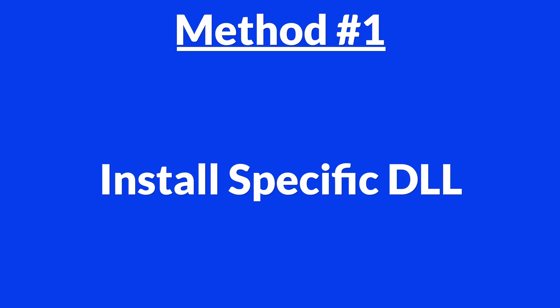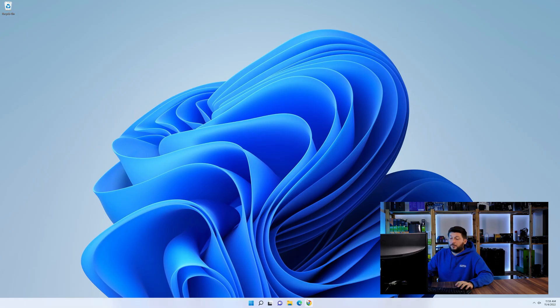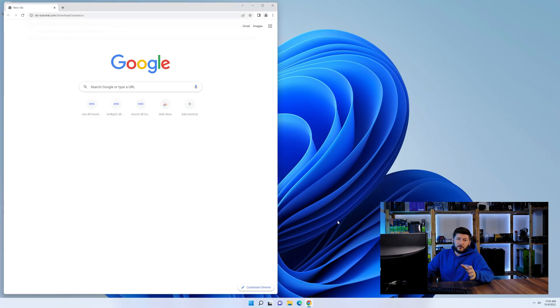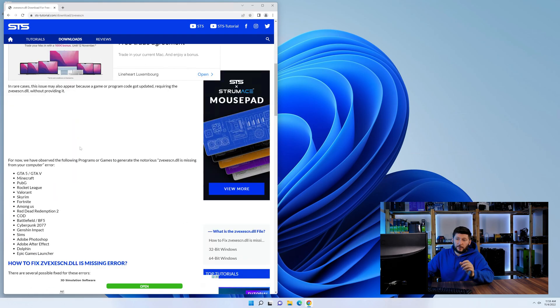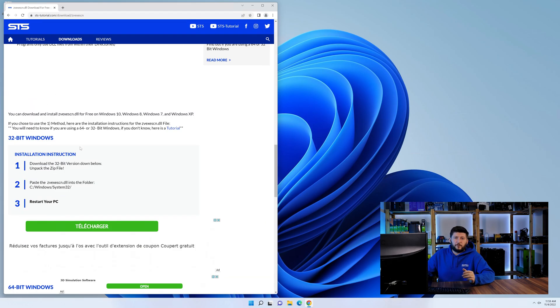Method number one is to install the DLL file ourselves. For this, head over to our website by clicking the link in the description or in the eye symbol in the upper right corner.